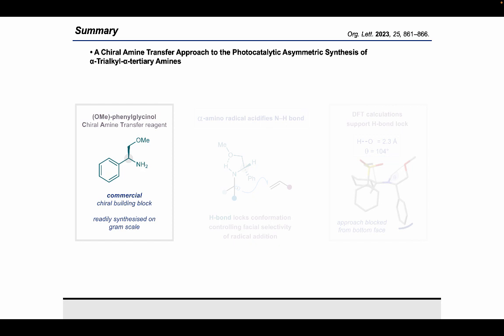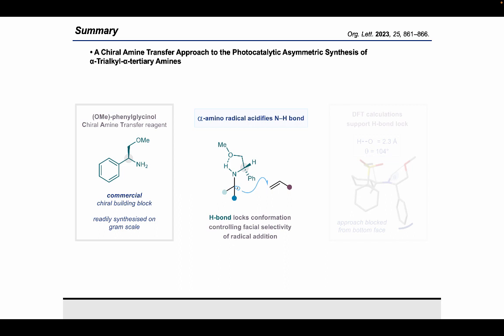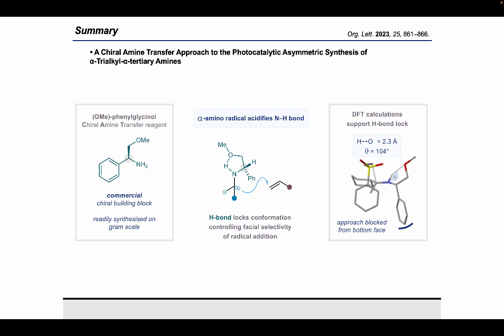In summary, we have identified a commercially available chiral building block as a suitable chiral amine transfer reagent for the synthesis of enantioenriched alpha trialkyl alpha tertiary amines. We propose that selectivity is achieved via the presence of an intramolecular hydrogen bond in the transition state, which locks the chiral information and controls facial selectivity at the point of radical addition. This model is further supported by DFT calculations.